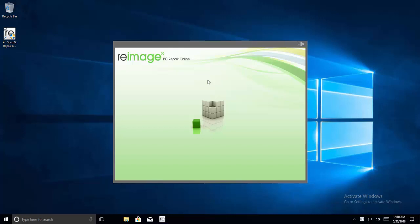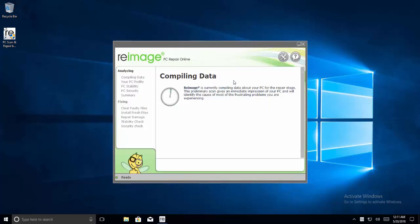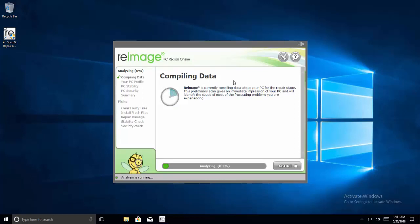It can fix those files. It will analyze and compile the data, check PC stability and security, and give you an overview of which files are faulty or corrupted and require to be fixed. You can go through all the details to fix them.